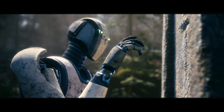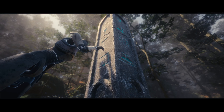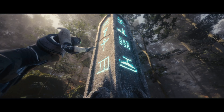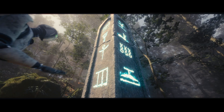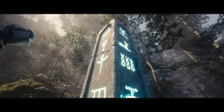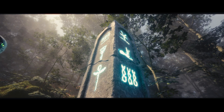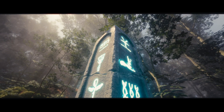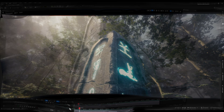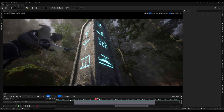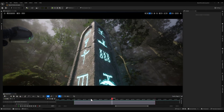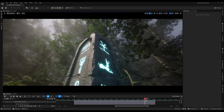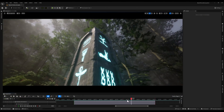We're going to recreate this effect in sequencer today, demonstrating how to control material properties like emissive intensity over time, adding a dynamic and captivating element to your animations.